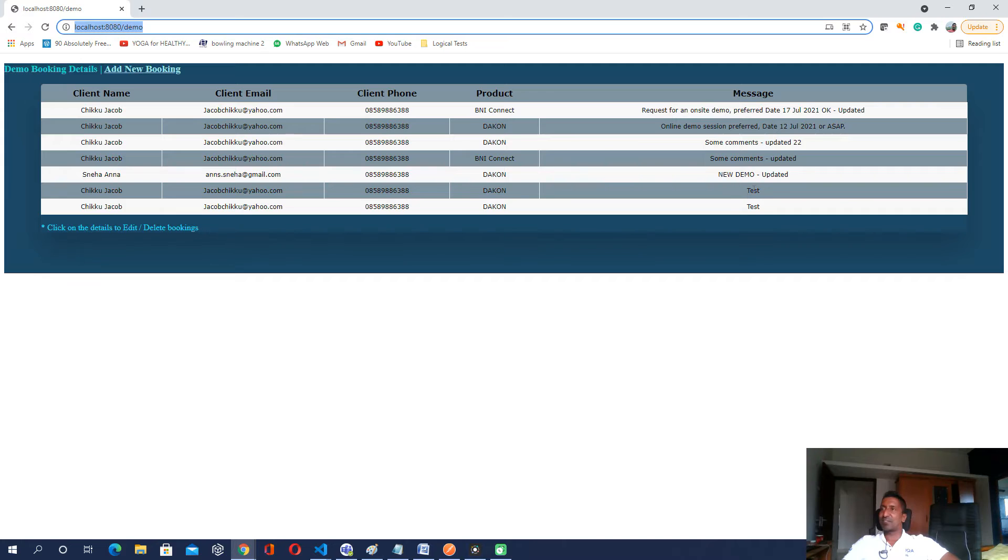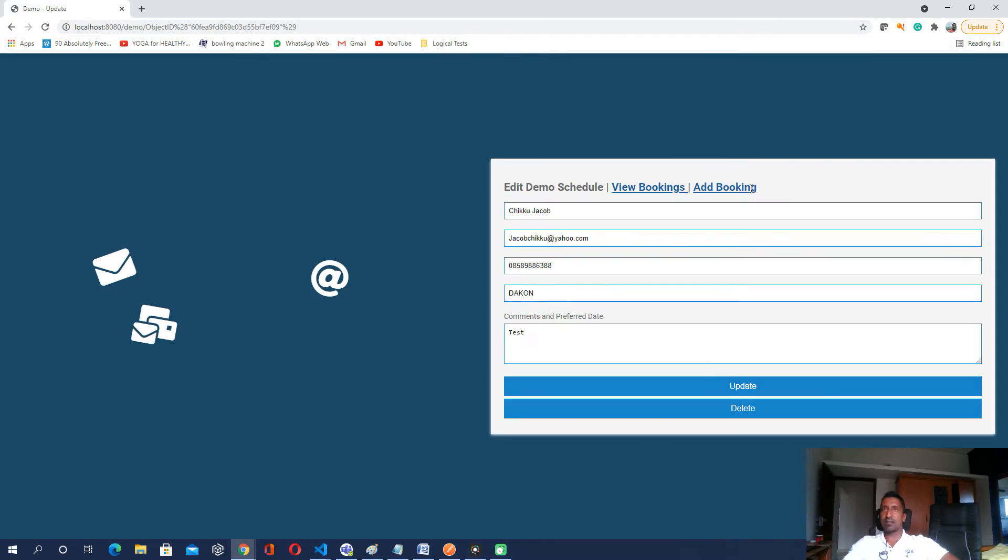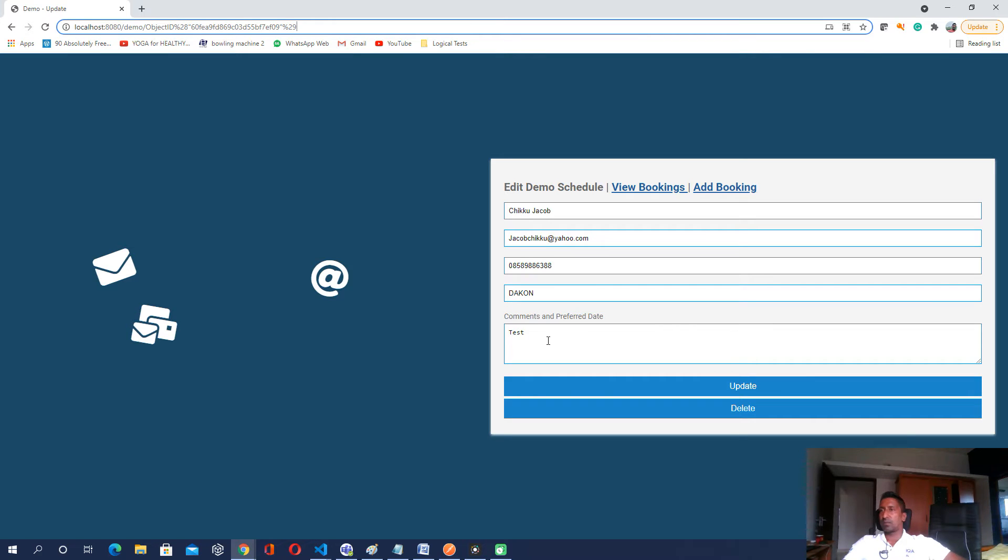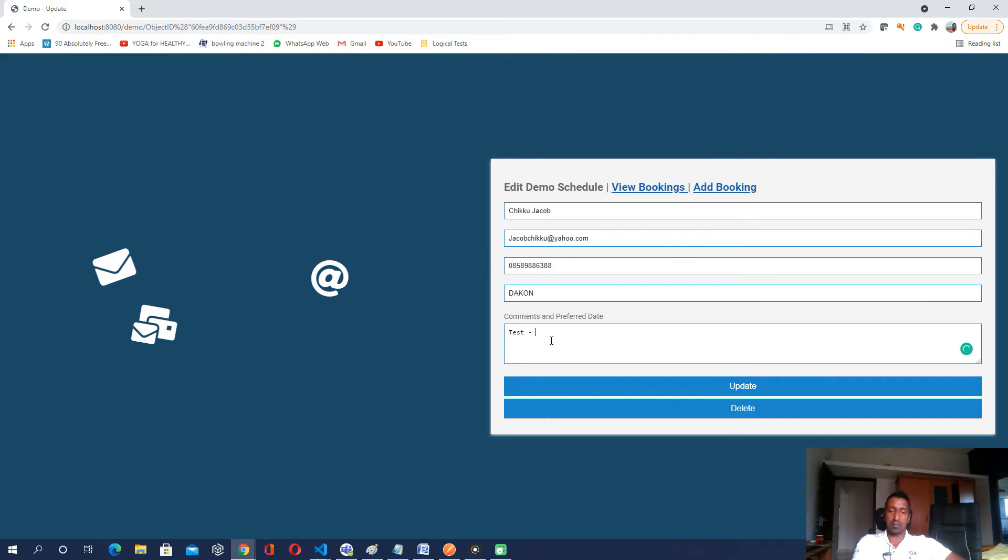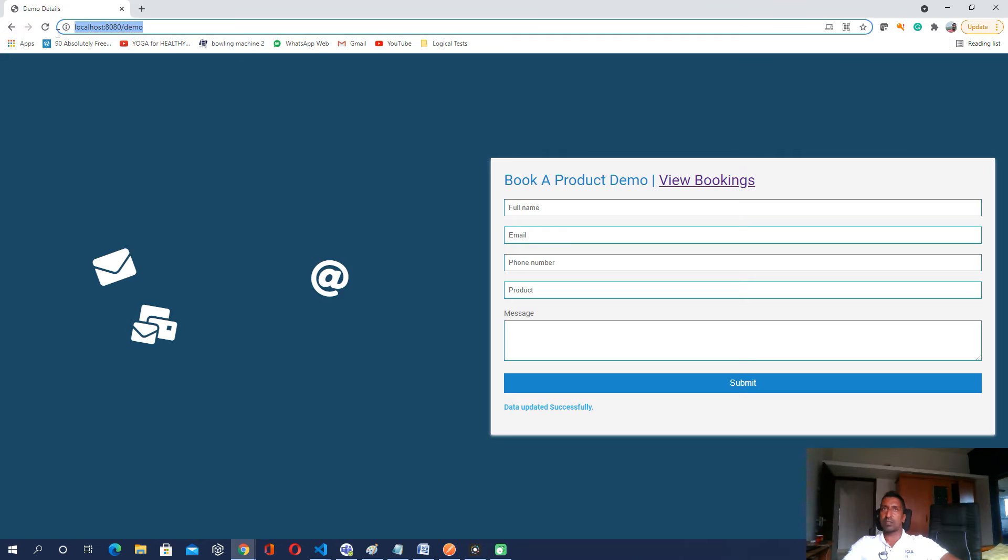And if I go to any of the rows for editing it, again the URL is demo along with the query string value for that particular row is passed. Okay if I put some commands here, it's updated. I click on updated. Again here it comes with the URL as demo and the data is updated successfully.